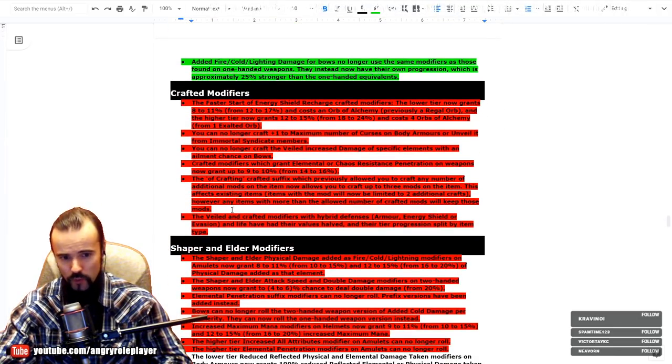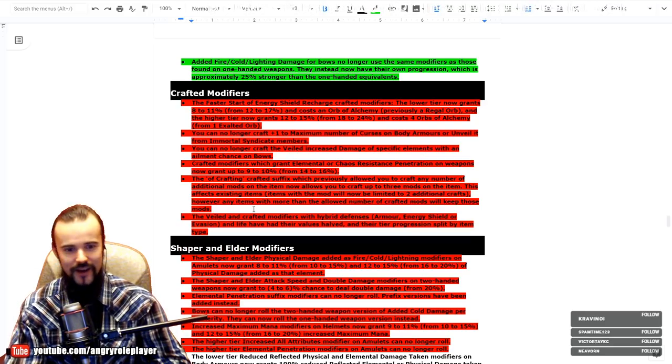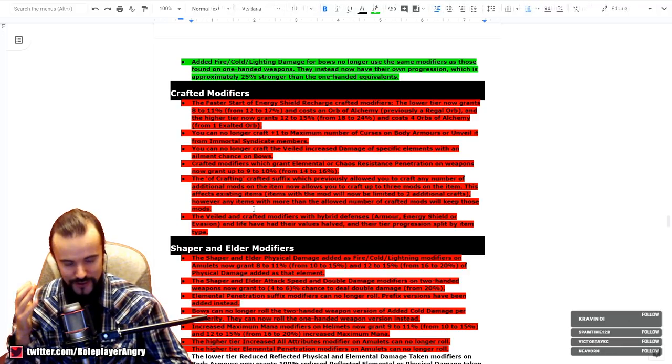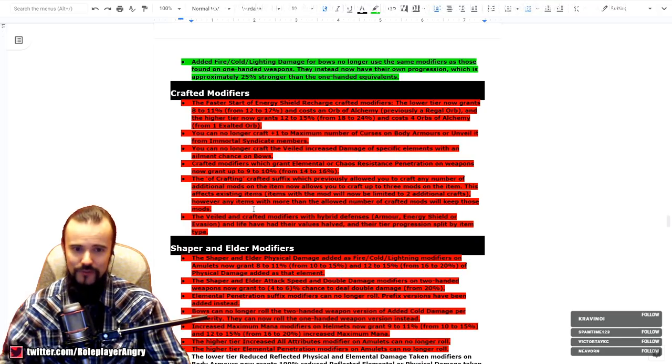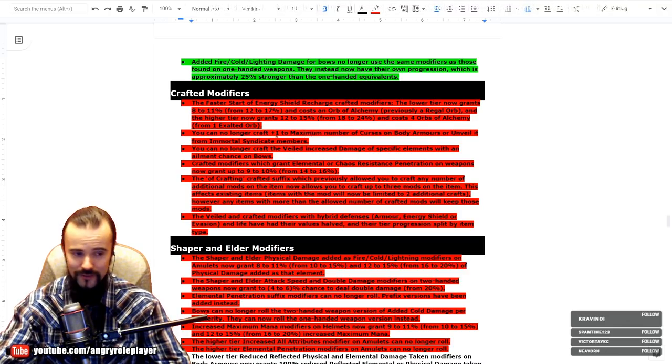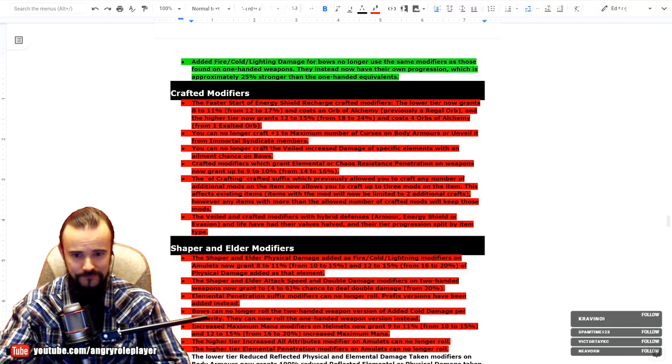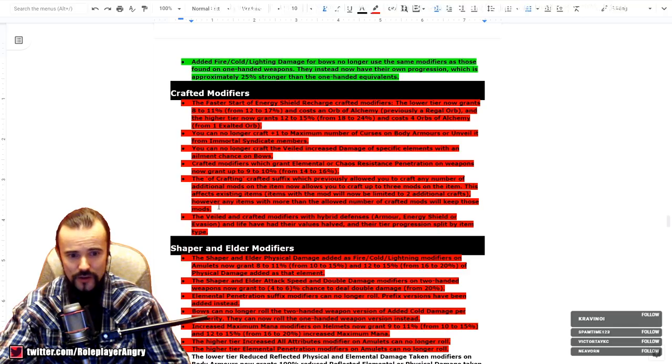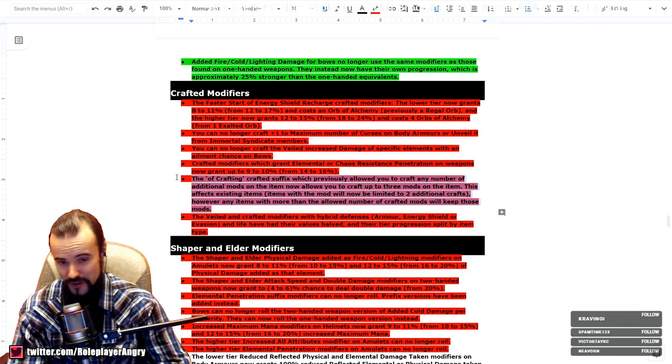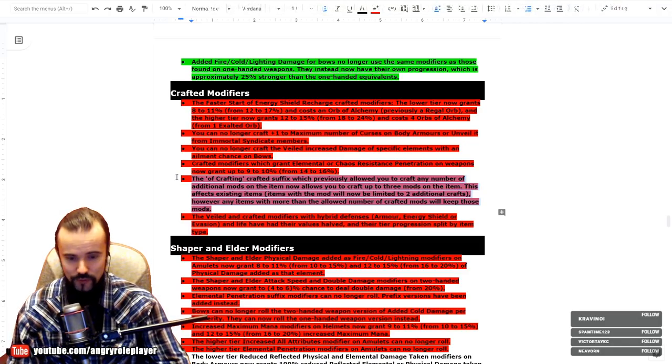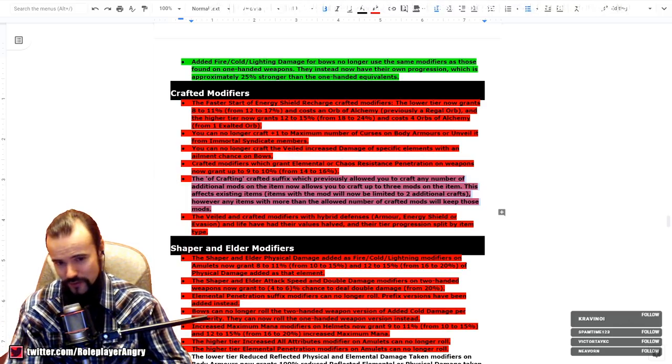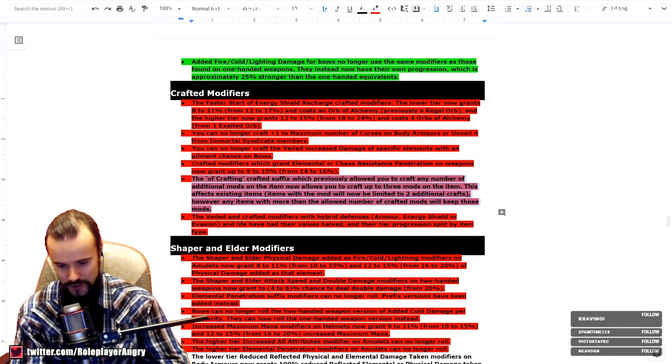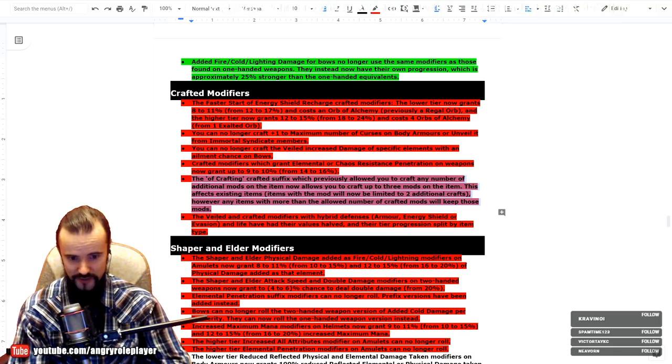Now we are moving into the absolutely destructive area: nerfs everywhere. And this is probably my biggest concern towards the whole patch. So the crafted modifiers has been dramatically nerfed. For example, you can no longer craft plus one to maximum number of curses on body armors or unveil it in any way. You also cannot craft elemental chaos resistance penetration on weapons. And this is your multi-mod nerf. You can also craft only three mods on the multi-mod now instead of like five or four. Three maximum now. There's also no hybrid defenses crafting anymore, which allowed you to craft really high ES, high armor, high evasion bases. Once again, all dead.